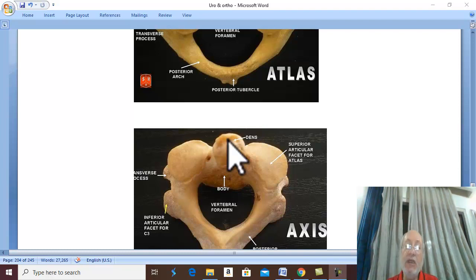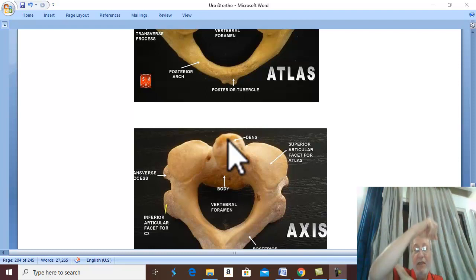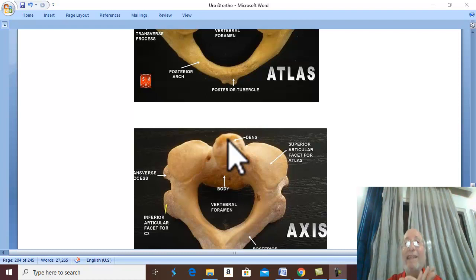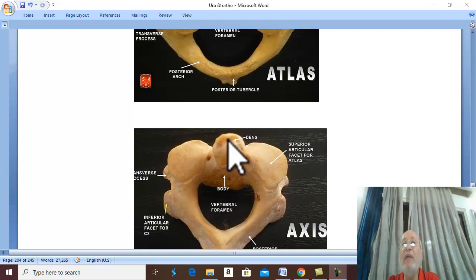If there is injury below the level of atlas or axis, just below atlas or axis but above the level of origin of the brachial plexus which innervates the upper limb, this leads to quadriplegia. Injury of thoracic vertebra or L1 vertebra leads to paralysis of the lower limb — paraplegia.